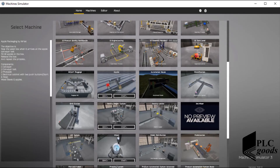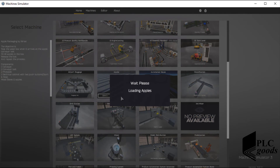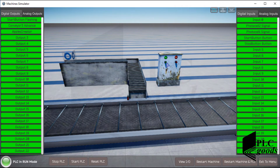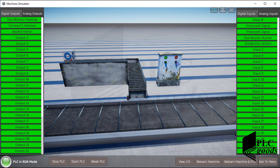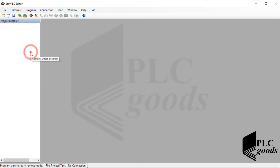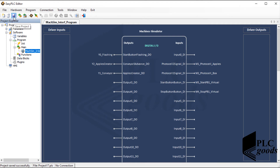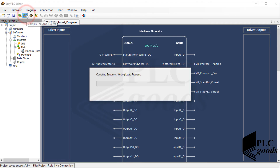Now let's start the Apple project inside Machine Simulator software and test the project. It seems the system isn't working correctly. I've checked my project to find the problem several times. Eventually I found that I need to exchange the place of these two tags, although I believed I had connected my OPC server tags to EasyPLC software correctly. So if you want to connect an OPC server to EasyPLC software, maybe this problem will occur for you. Let's continue to test my project.